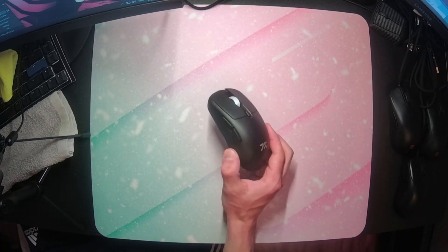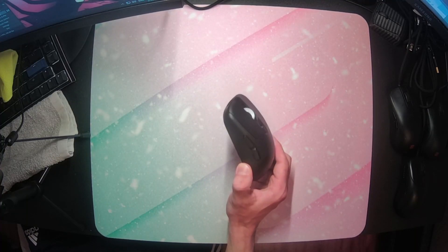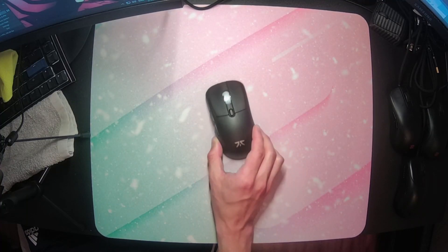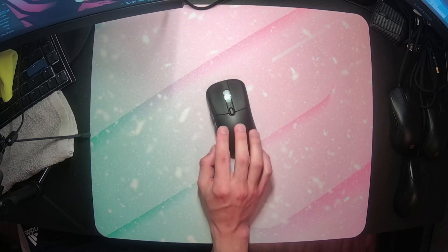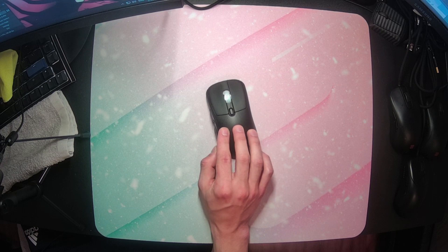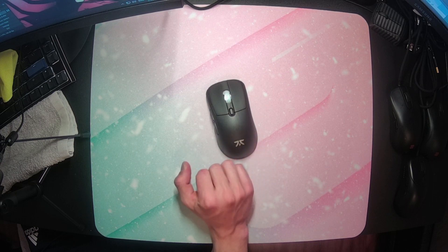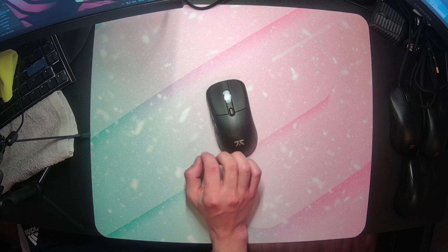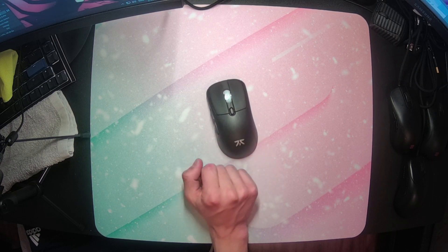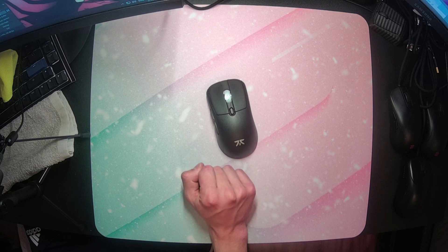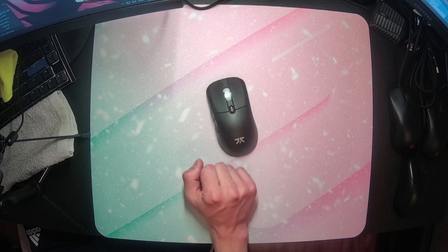Hello! Today I'm reviewing the Bolt, the brand new wireless mouse from Fnatic with a claw-focused shape. Thank you to them for sending this out and giving me an opportunity to check it out early. My bad on getting this video out a little bit late for you guys.